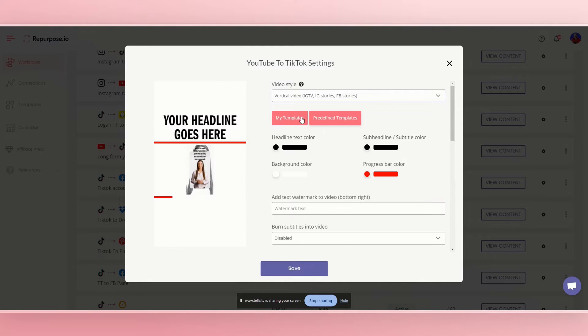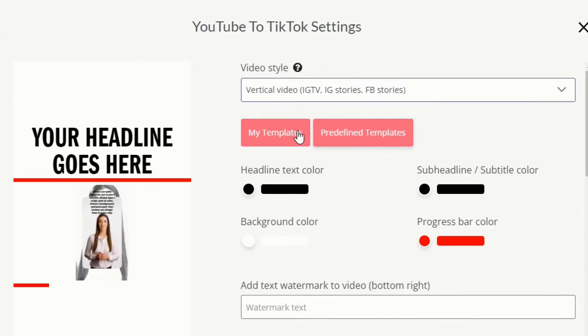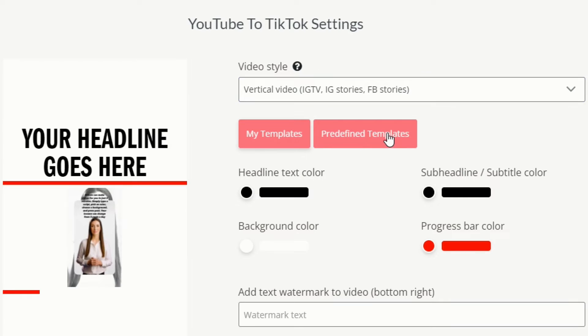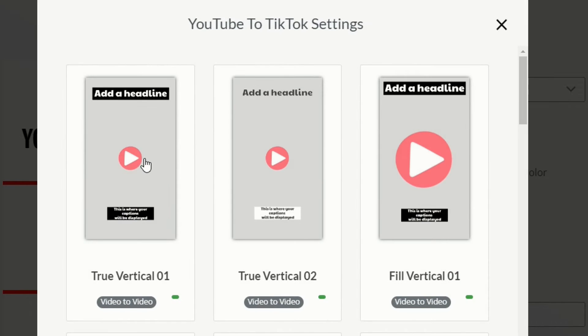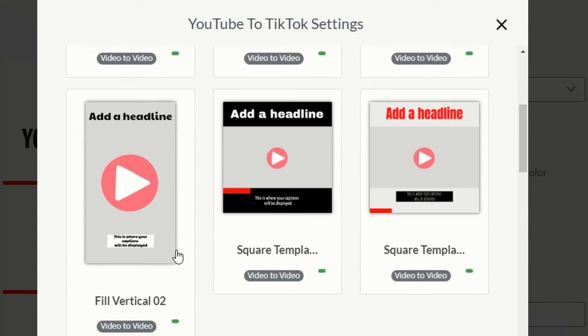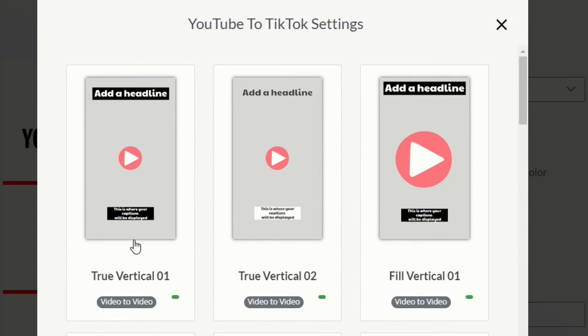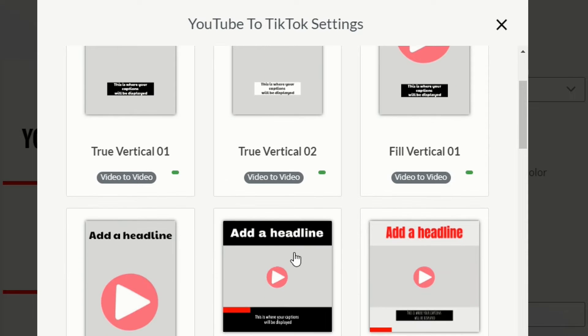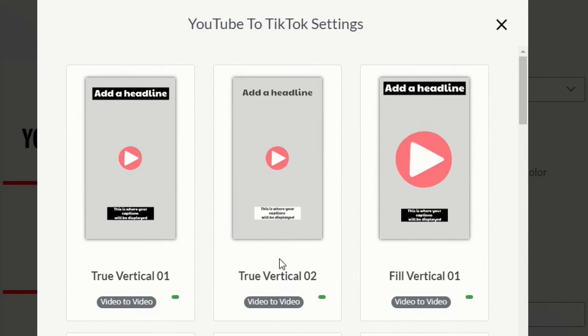Now we have templates here with repurpose.io that are really nice. Now the create your own templates, which kind of looks, you get a preview here, or you can go to predefined templates. Now let's go to predefined templates that we've already done. And there's two different kinds that we can use. You can use true vertical or fill vertical. And I'm going to show you kind of what those look like.